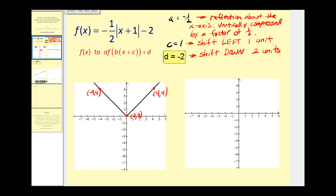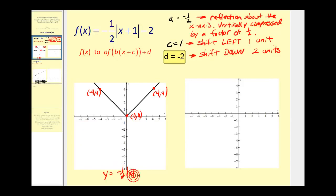Next we'll first graph the reflection and the vertical compression by graphing y equals negative one half times the absolute value of x. When a equals negative one half, we take the points on the parent function, multiply the y-coordinate by negative one half, and leave the x-coordinate the same. That gives us points on the transformed graph.